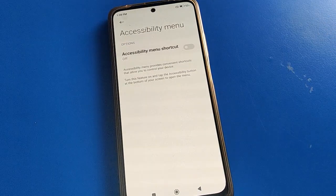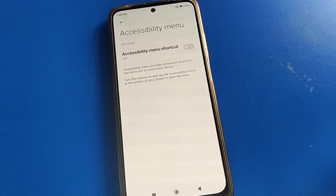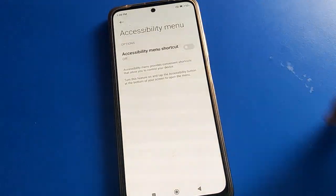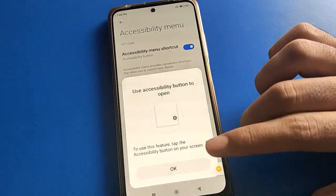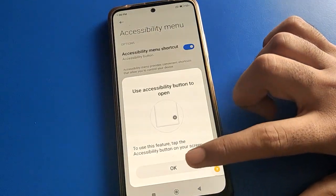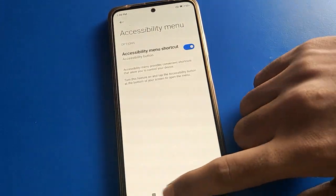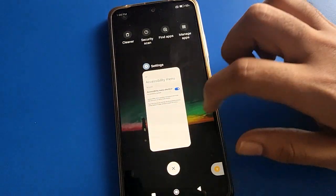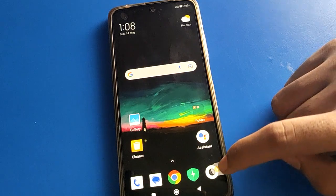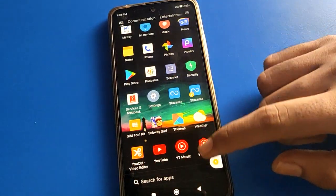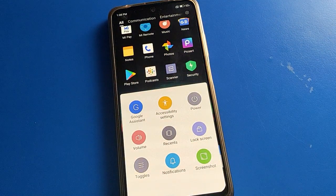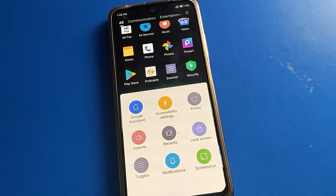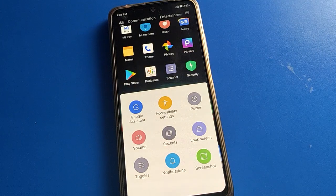Go to Accessibility Menu Shortcut settings and click here, then click Allow. After turning on the Accessibility Menu Shortcut setting, on the right side you can check this icon. Click here and then you can use the shortcut settings - you can lock your screen without pressing any button.